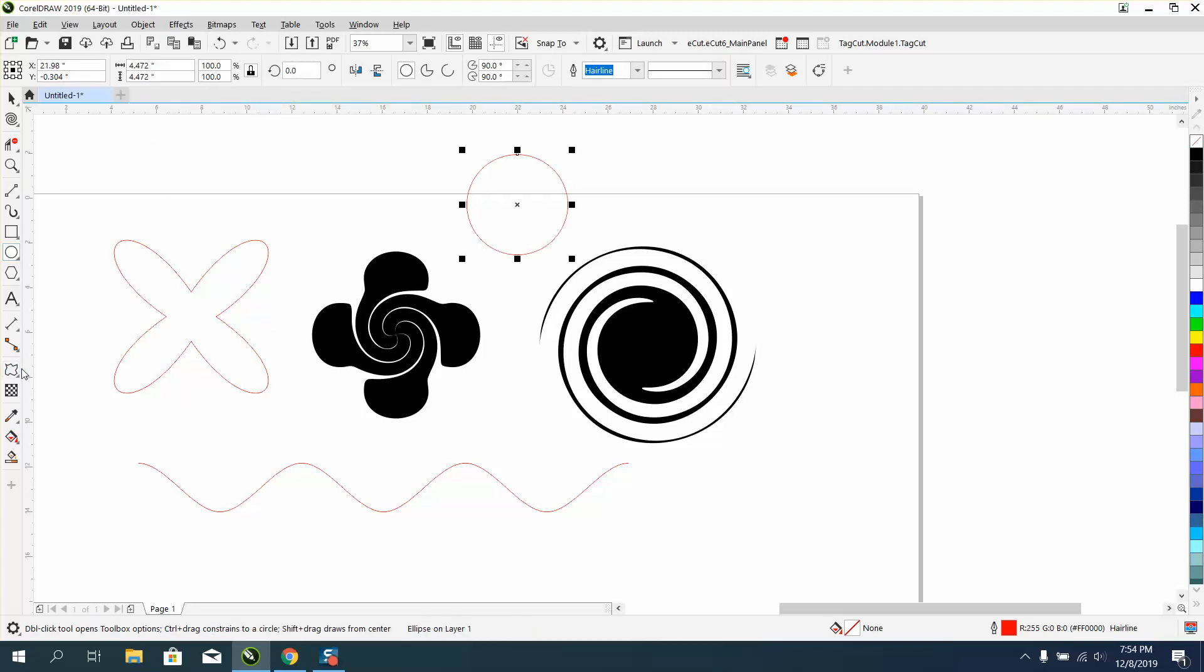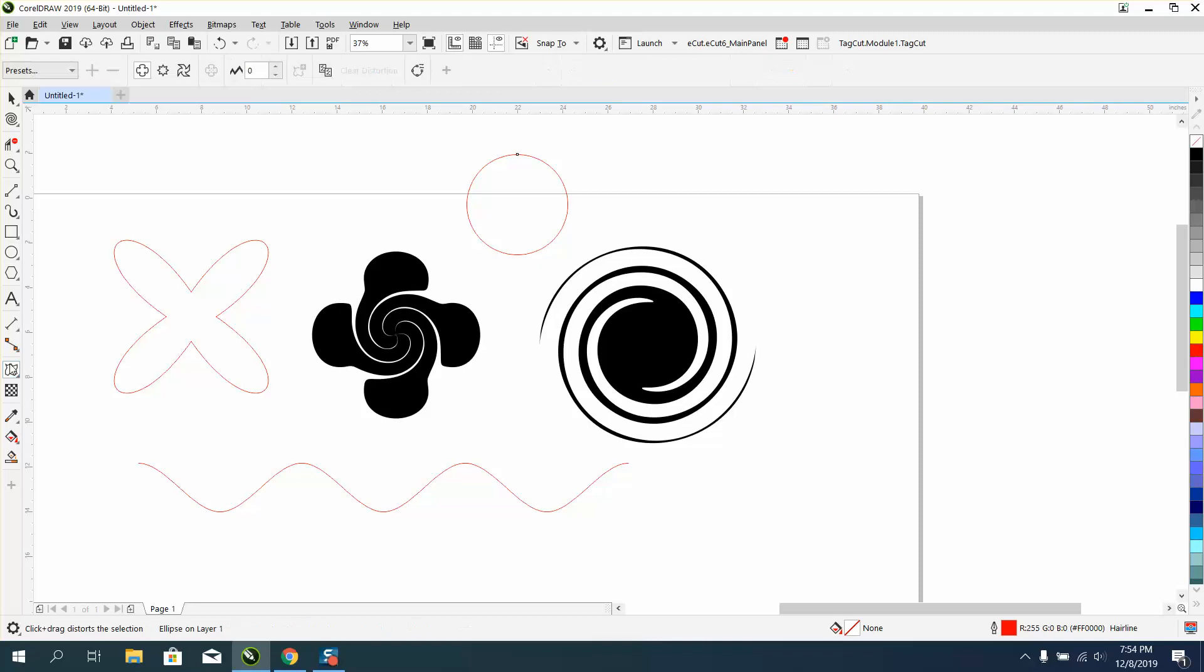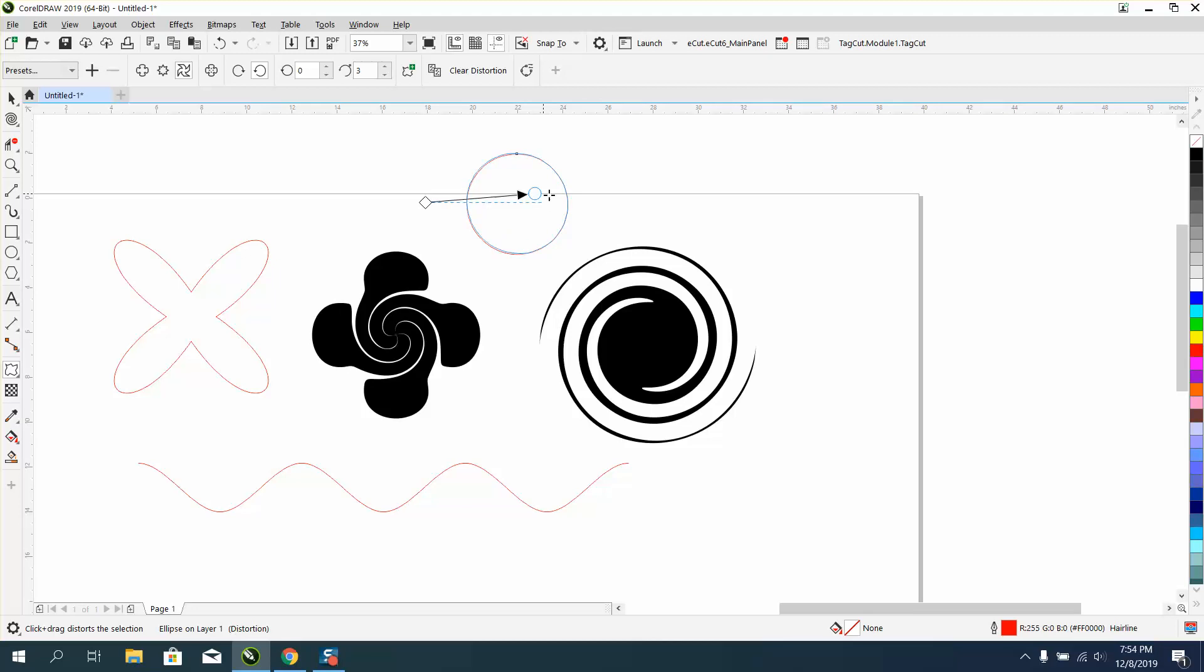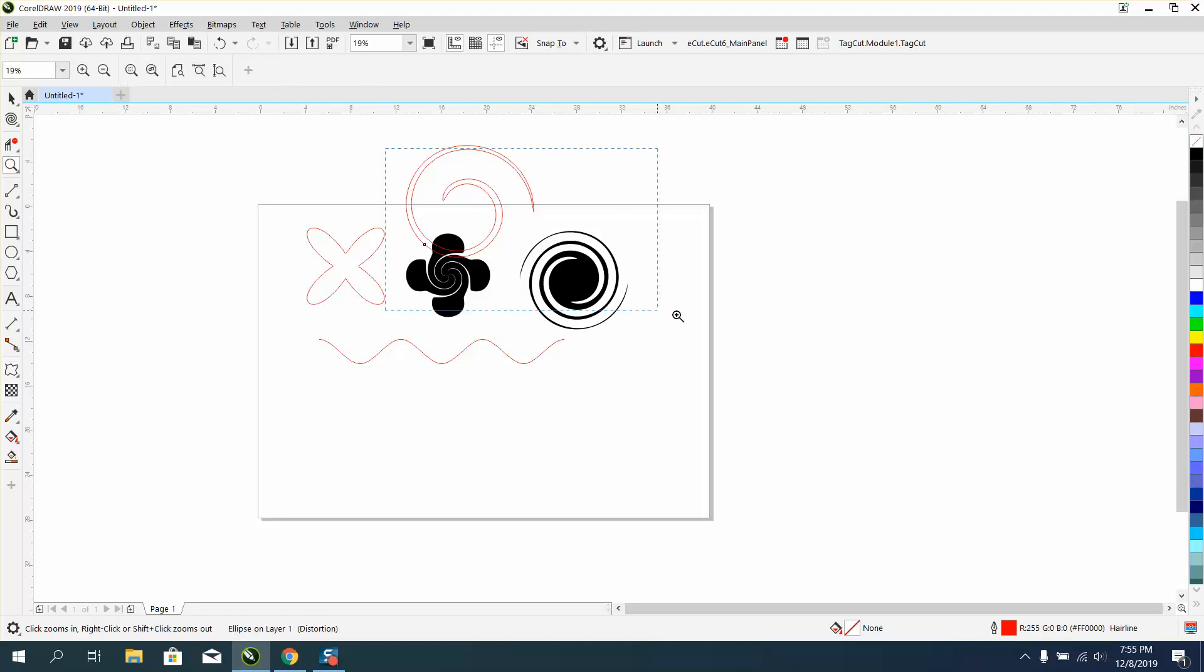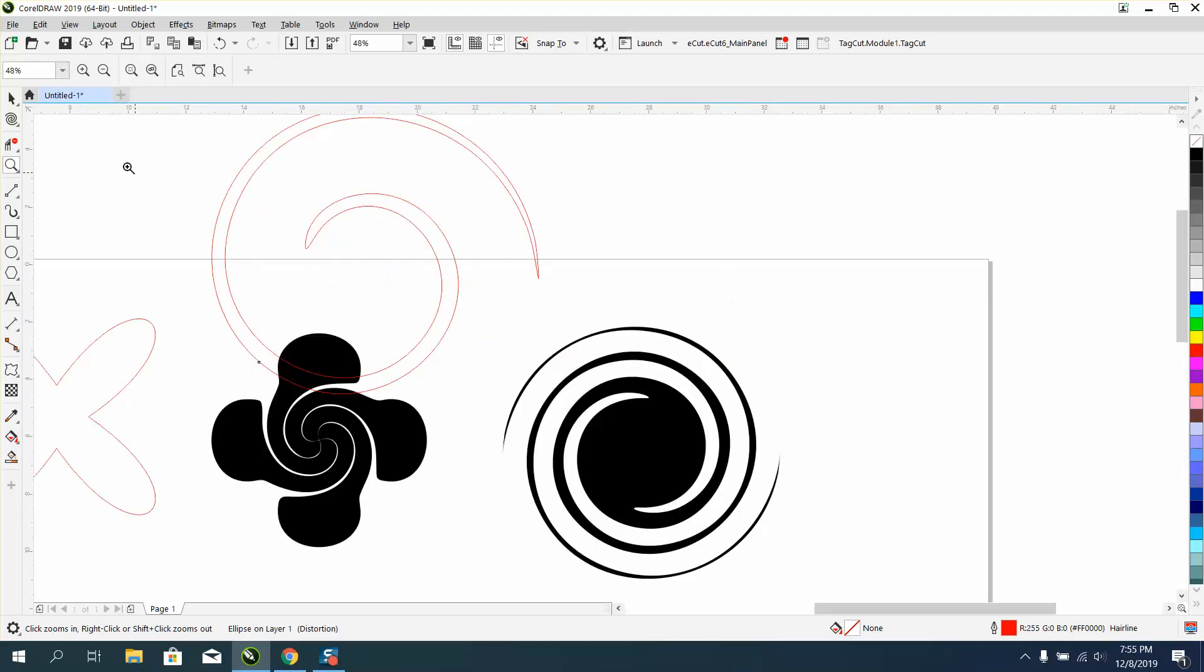We'll pick the distortion tool, go with the twister effect, and nothing's happening. There we go. I'm still playing around with it, but that's pretty cool.